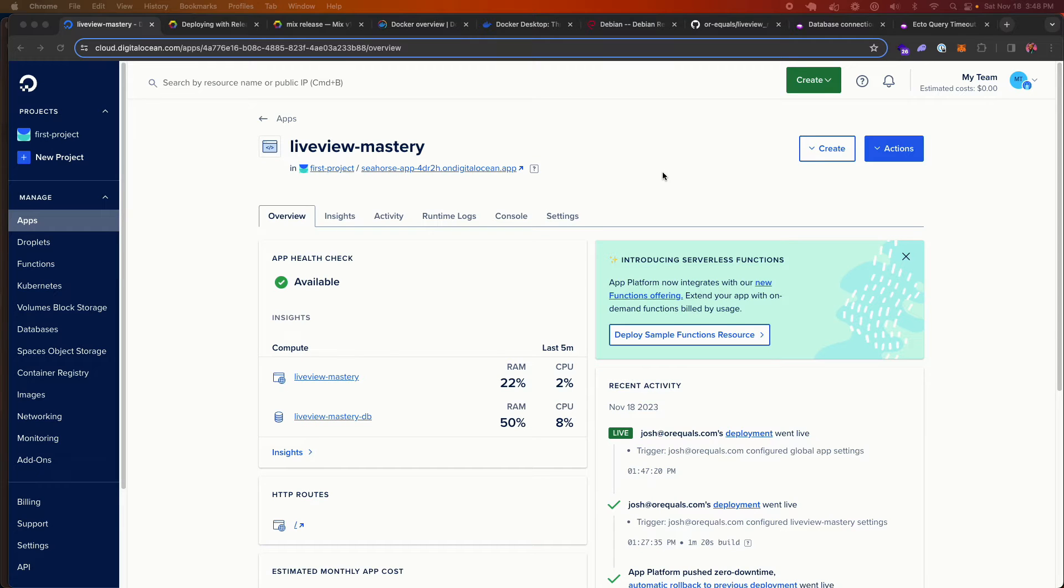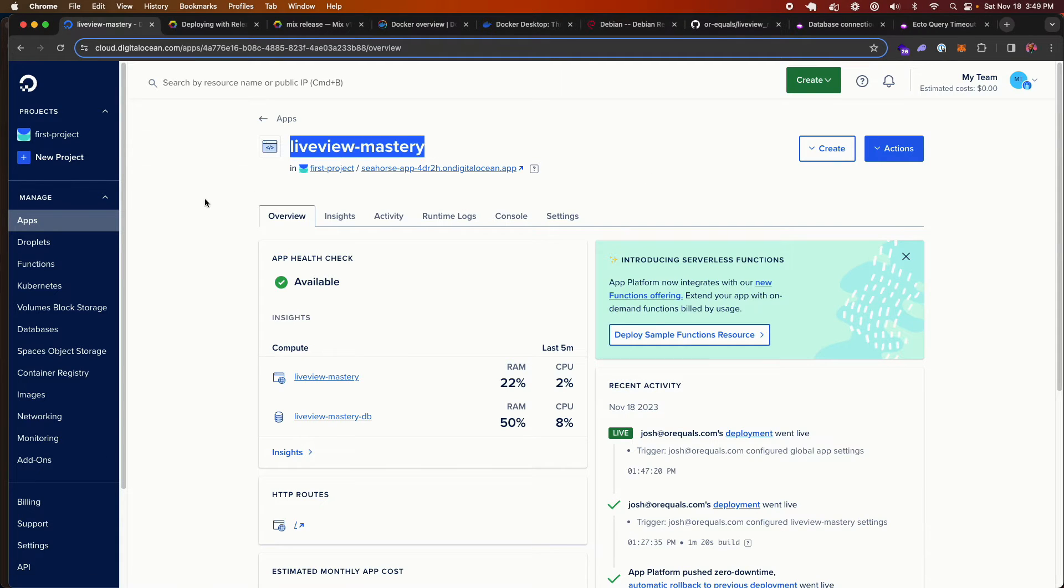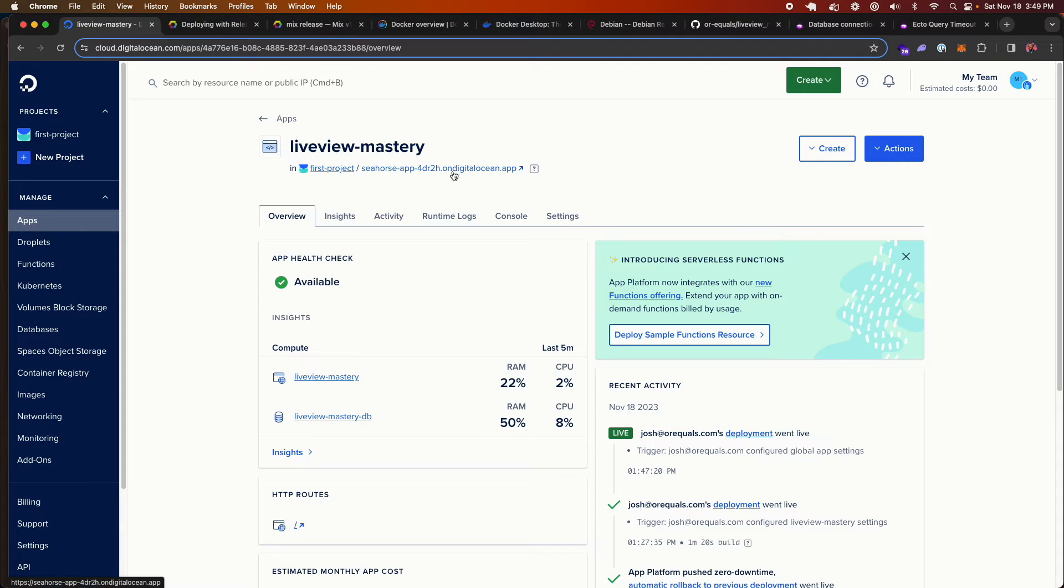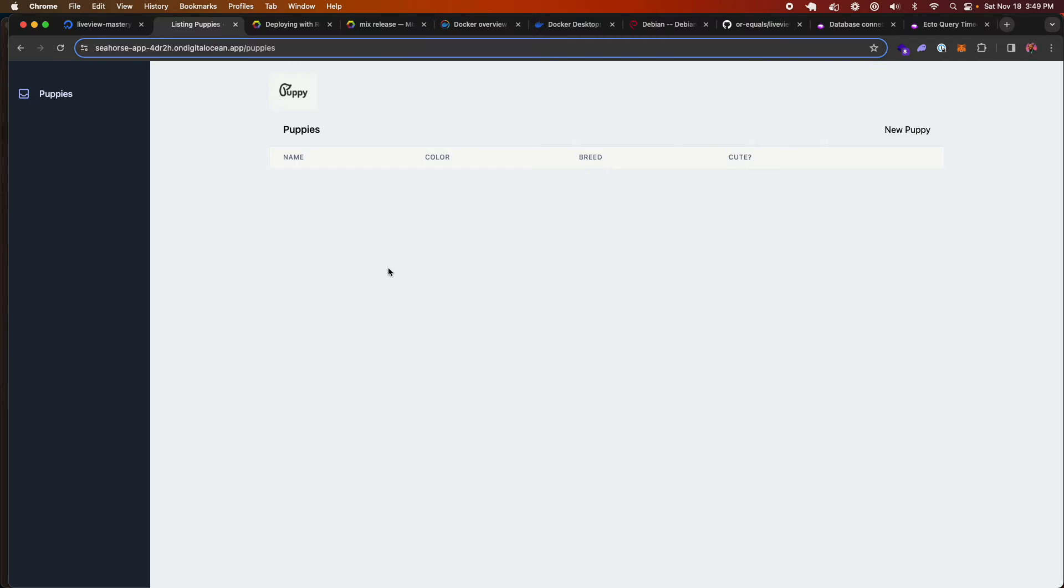On this episode of Live View Mastery, we are going to be deploying a Phoenix application to DigitalOcean. If you take a look at the screen now, I have deployed the Live View Mastery repo to a DigitalOcean app, and we have our puppies repo live and in a production environment.